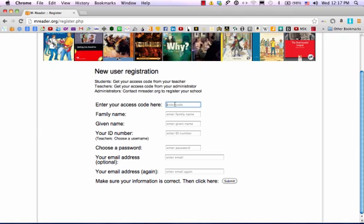Enter the access code your professor gave you in class, making sure to be sensitive to big and small letters. In this example, we're using ST for PXAEY. Notice it's not a big Y, it's a small Y, and all these other letters are small.